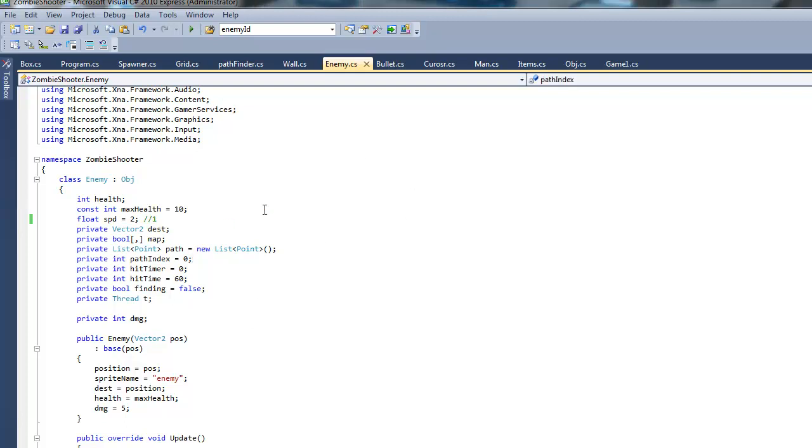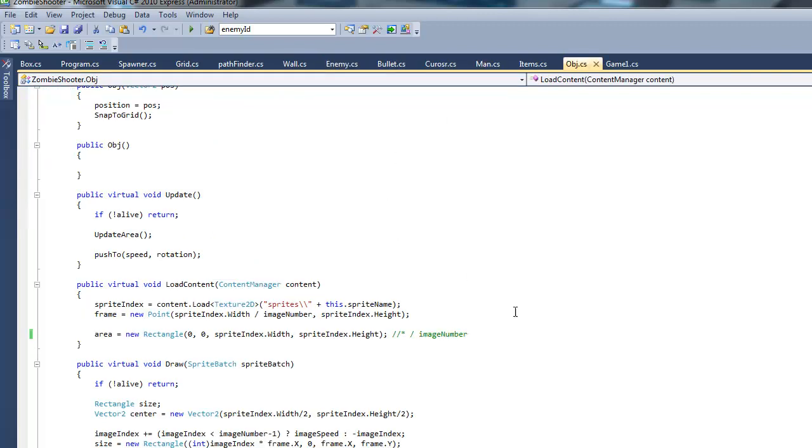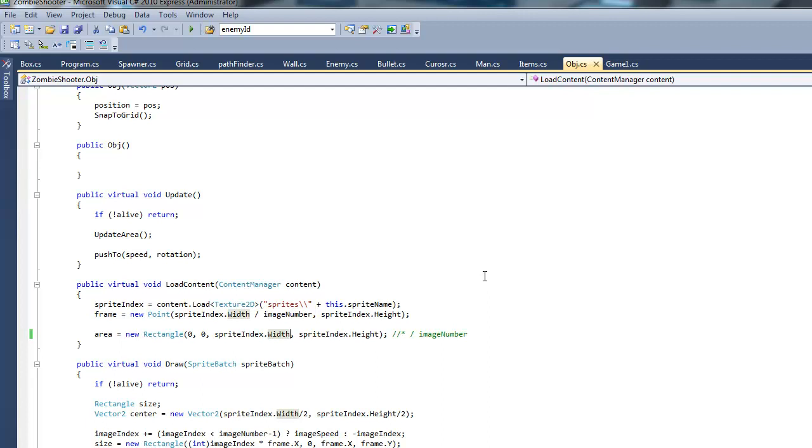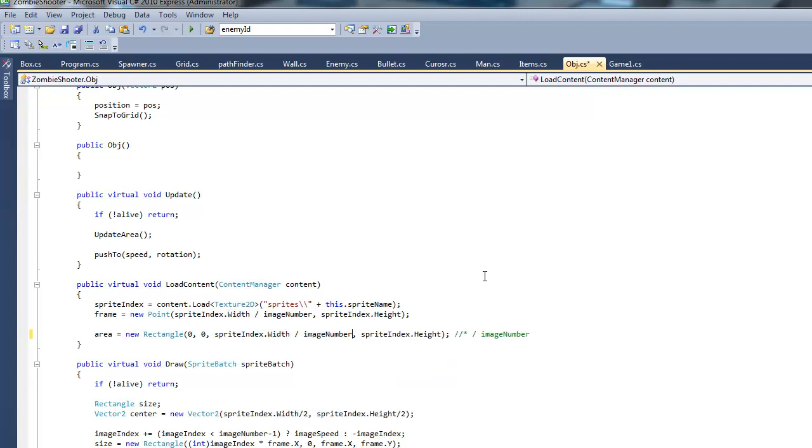Basically what happened is when we're making the animation part of it, we forgot to divide the area width by the frame image number. Remember how we have a huge sprite sheet that's really wide with all the different sprites we want in our animation? Well it thinks that whole sprite sheet is the collision area, so we have to fix that. We can do that by dividing it by the image number, or how many sprites there are.